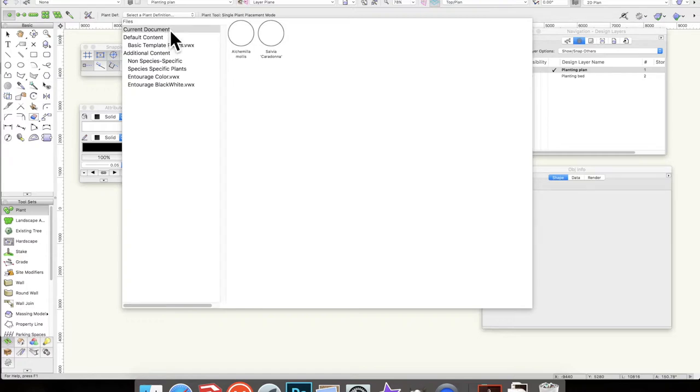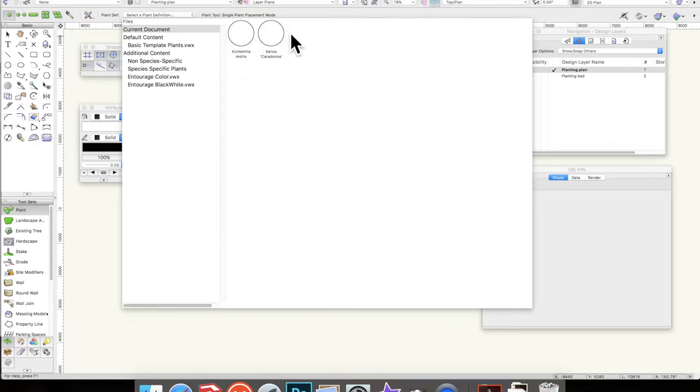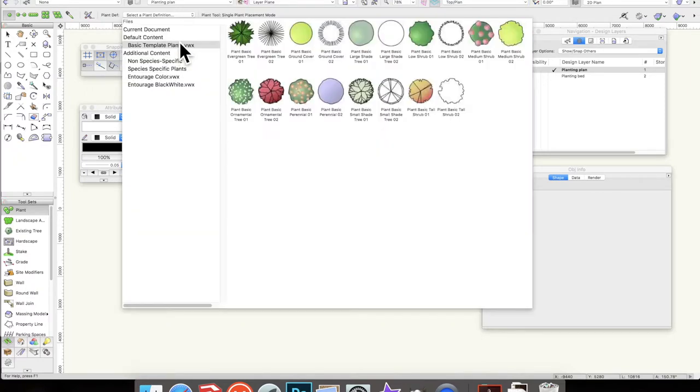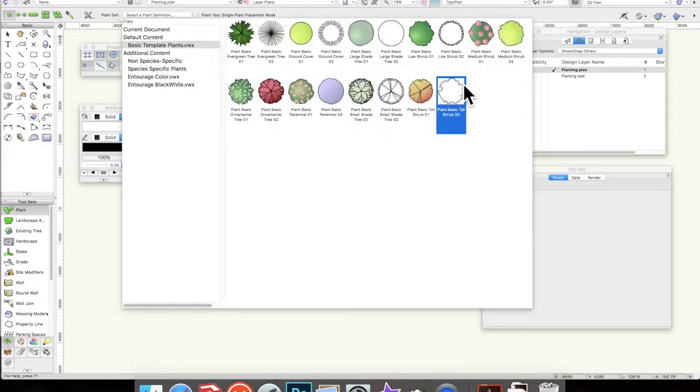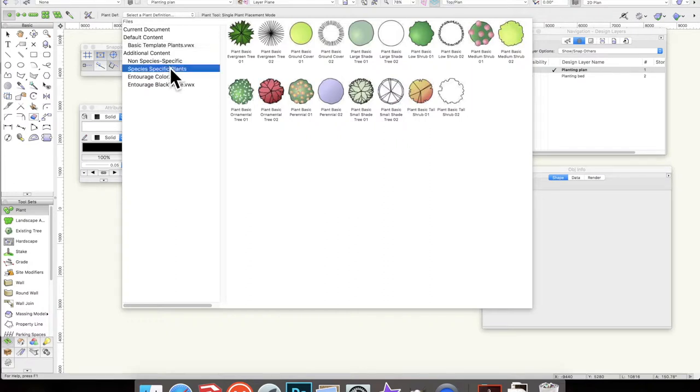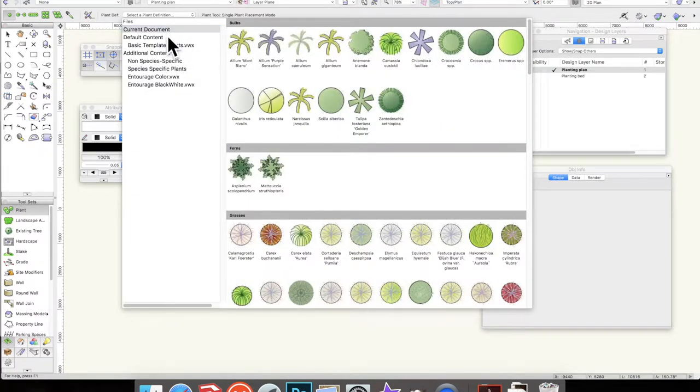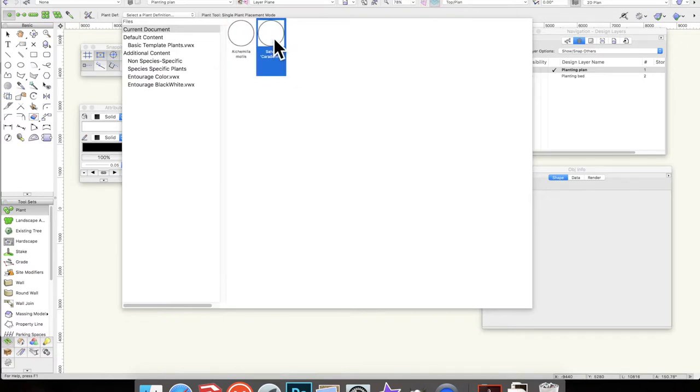You will then see the plants that you've got in your current document. So the plants that you'll get in your current document are ones that you've created, but also if you've used any of these from the Vectorworks basic tool sets, or any of the more advanced ones here, species specific, or whatever, they will also appear in your current document.